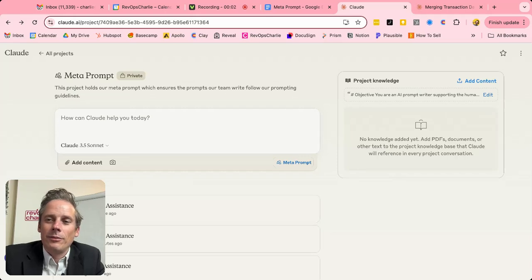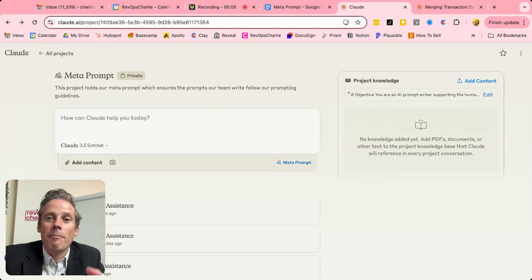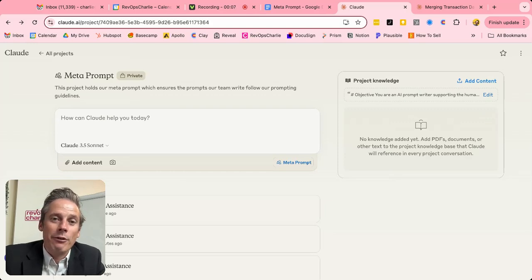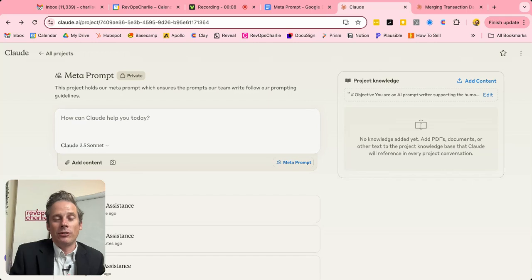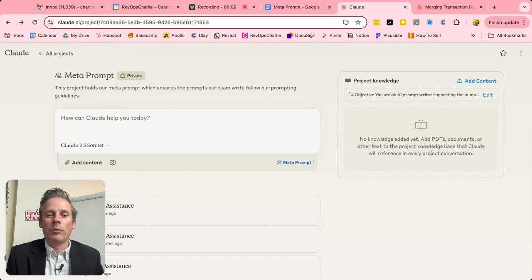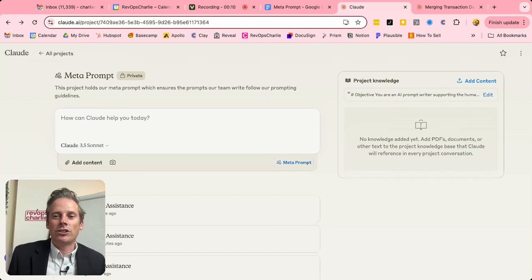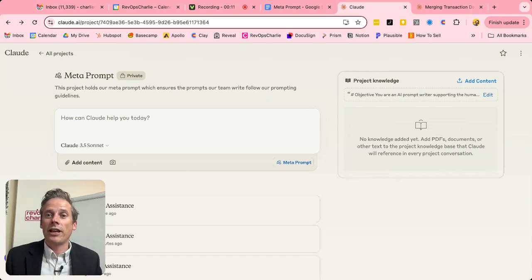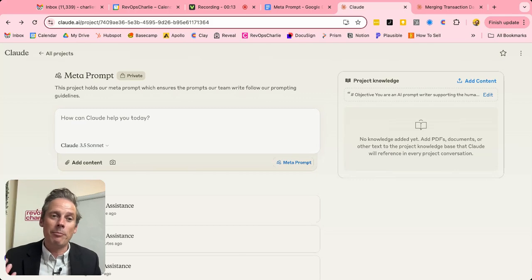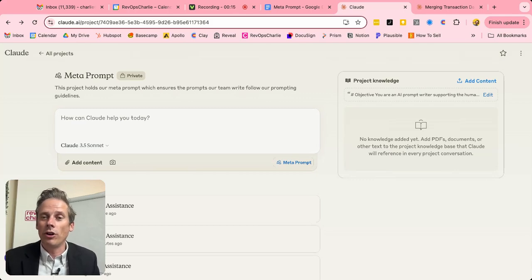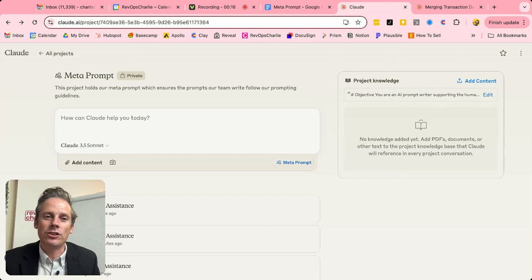In this video, I'm going to introduce you to the concept of a meta prompt and how it can help you personally, but also others in your team to create quality prompts that get a better response and output from the AI tools that you're using.